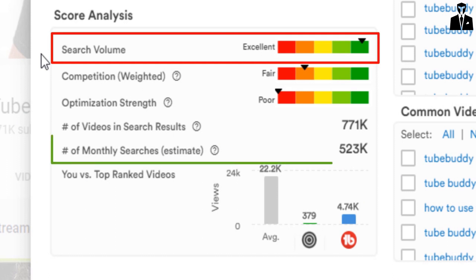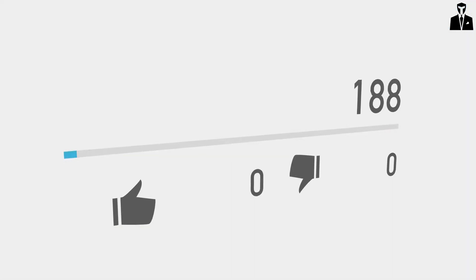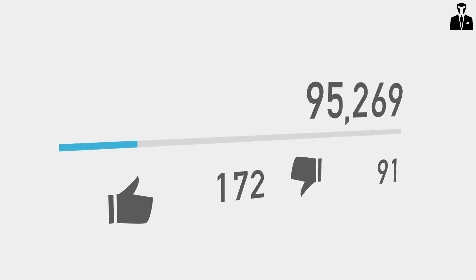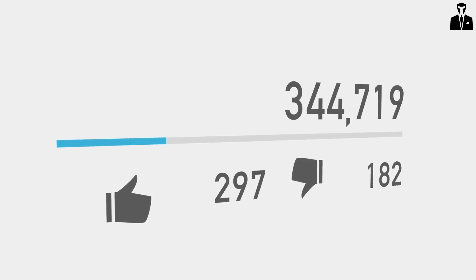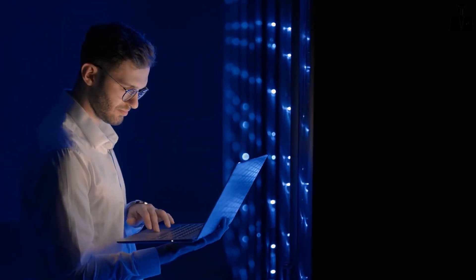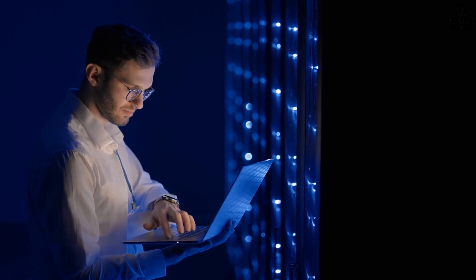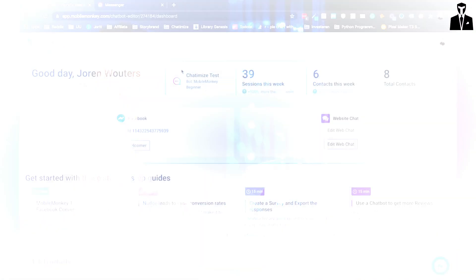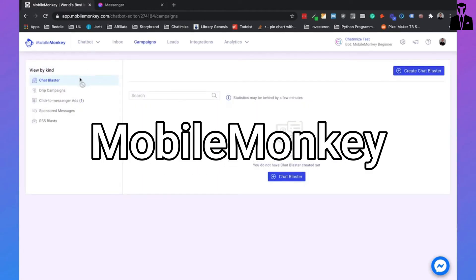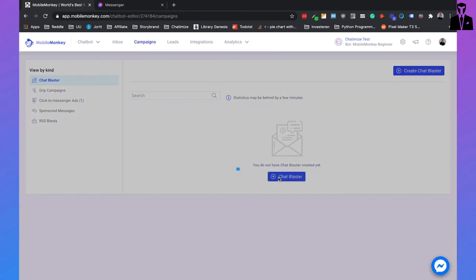As your channel grows, managing your community becomes a critical task, and yes, AI can lend you a helping hand there too. AI tools like Mobile Monkey and Hootsuite use advanced algorithms to monitor comments, generate responses, and identify patterns.